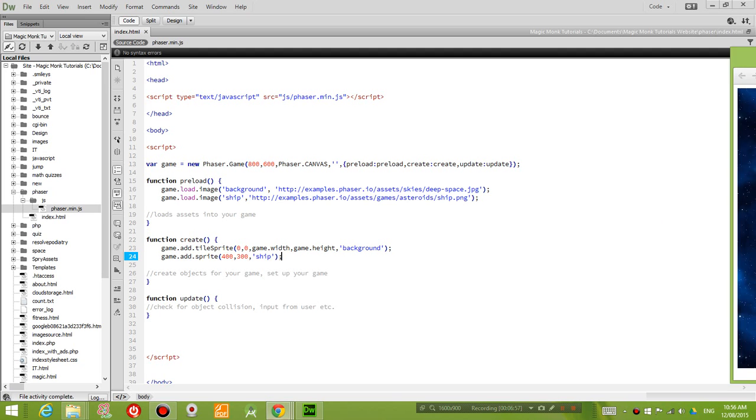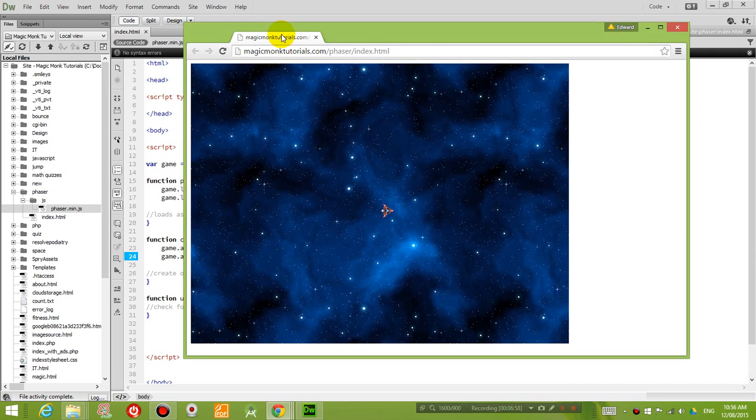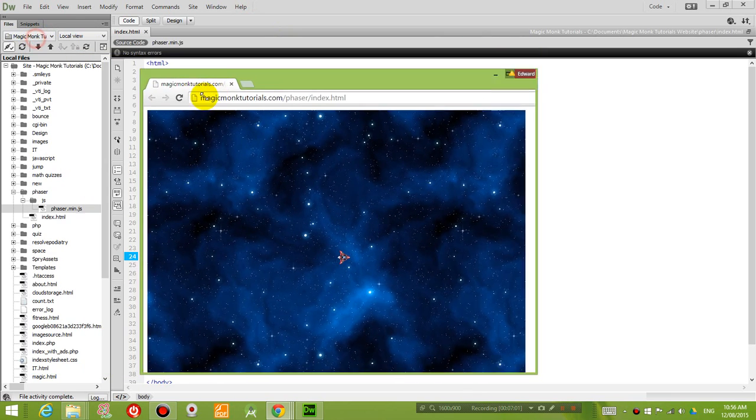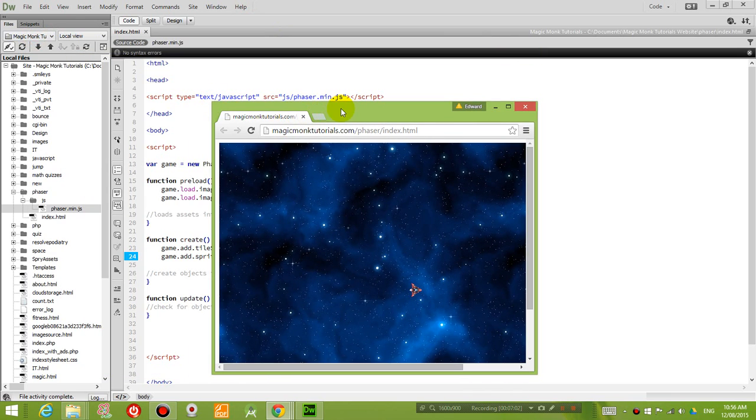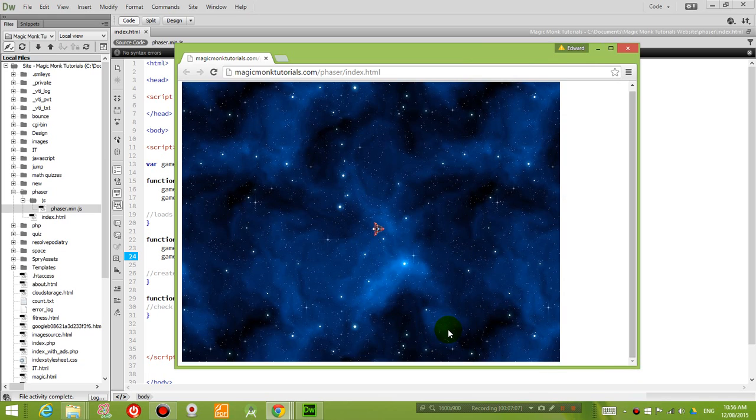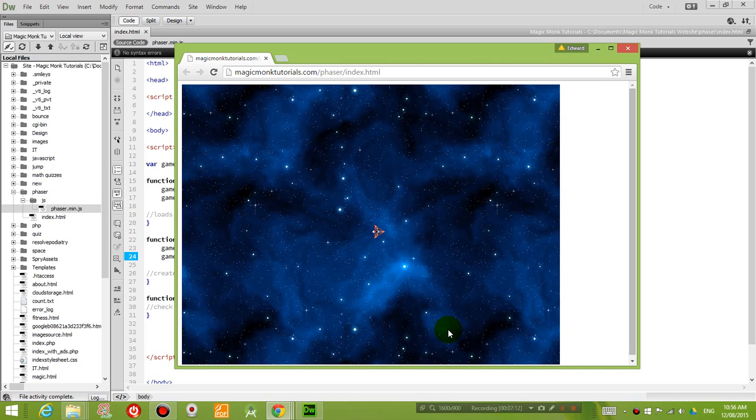You can see here that I have now a spaceship right in the middle of my level. So that's the end of this tutorial here. We will do something with the spaceship in the next lesson. Thanks for watching. See you next time.